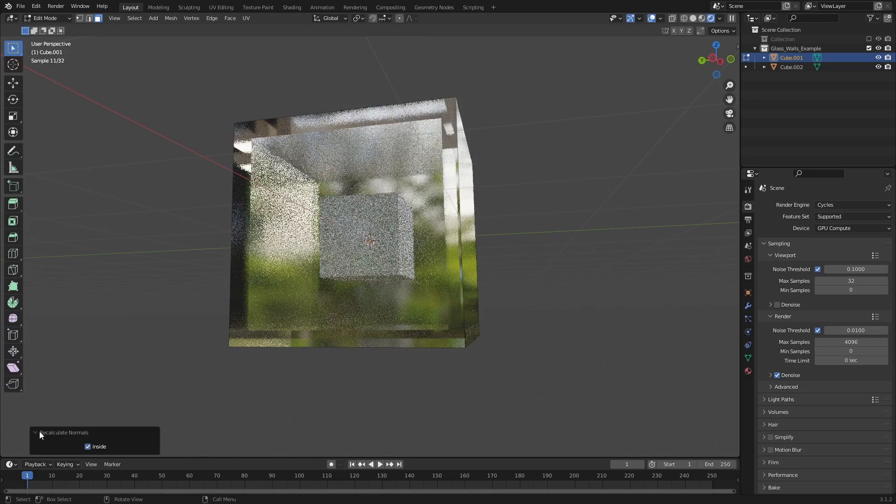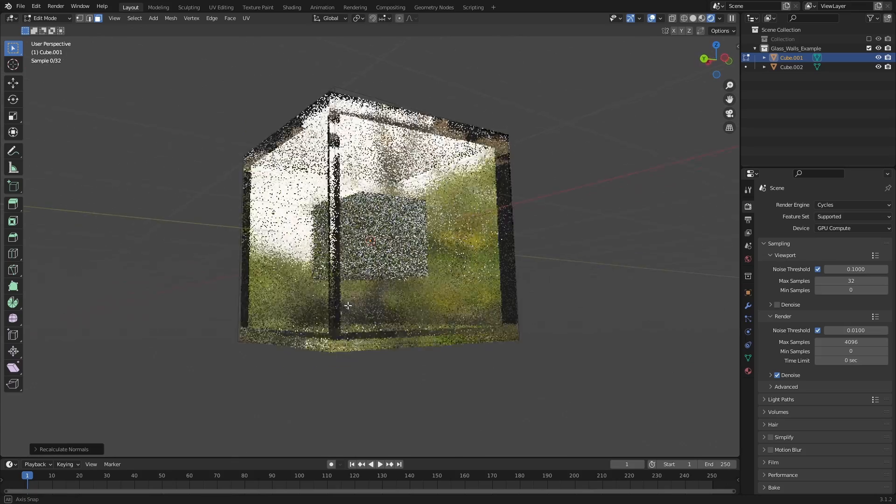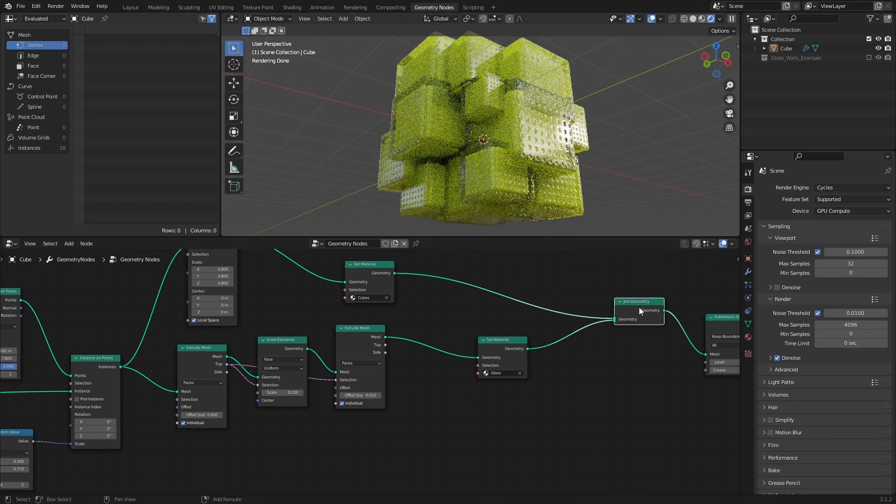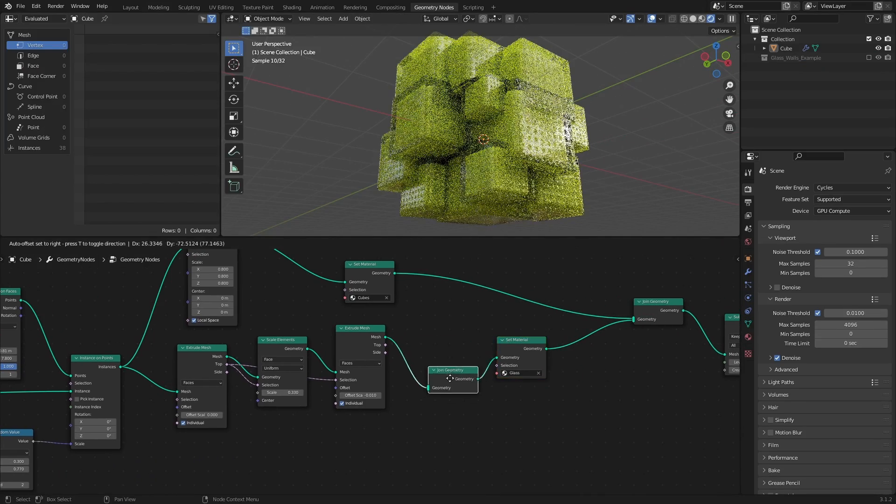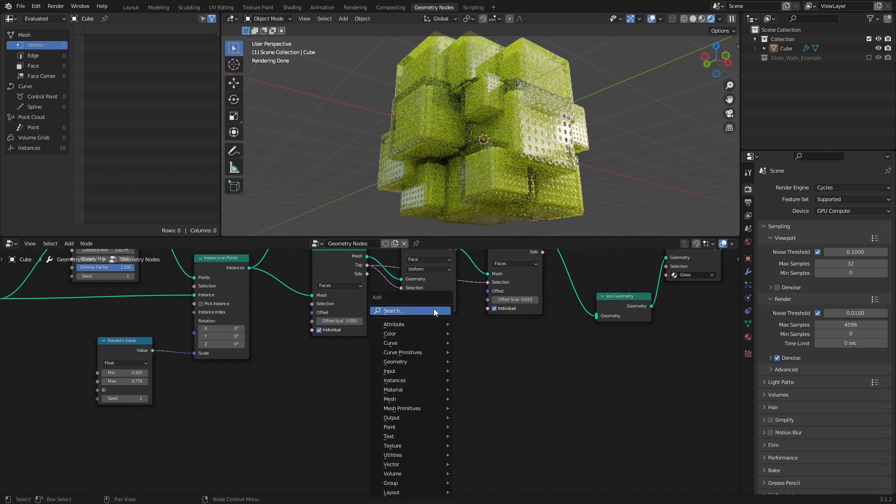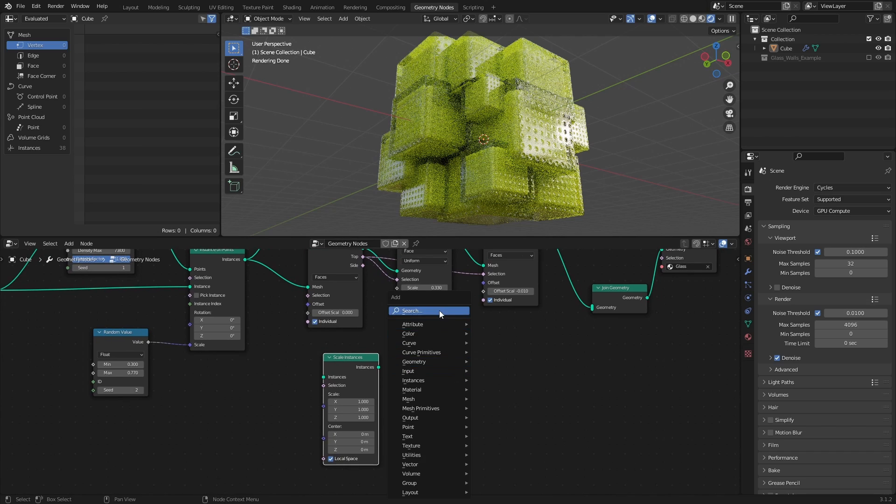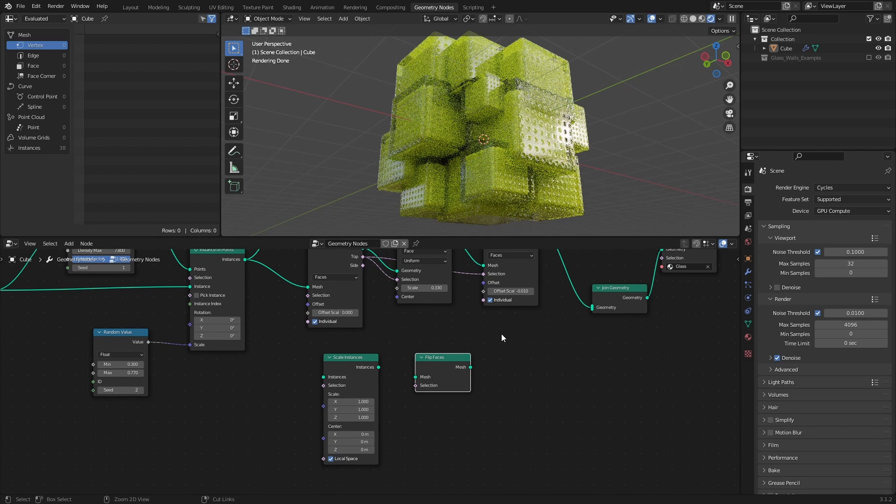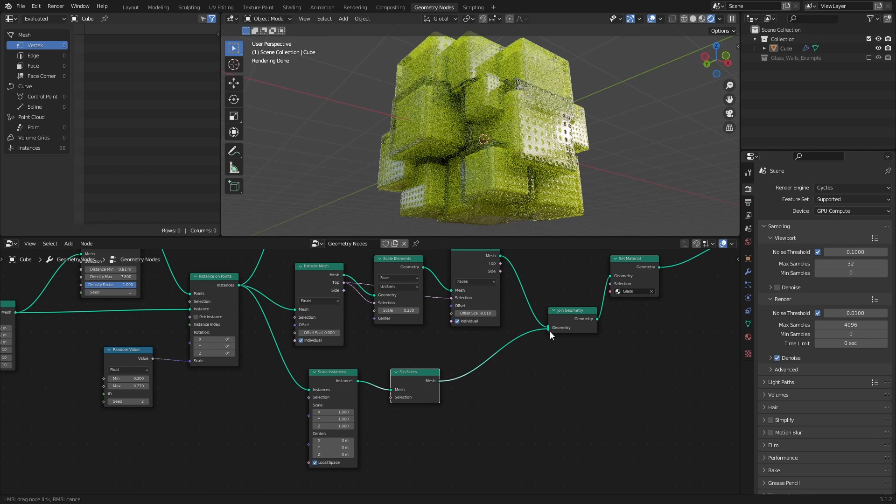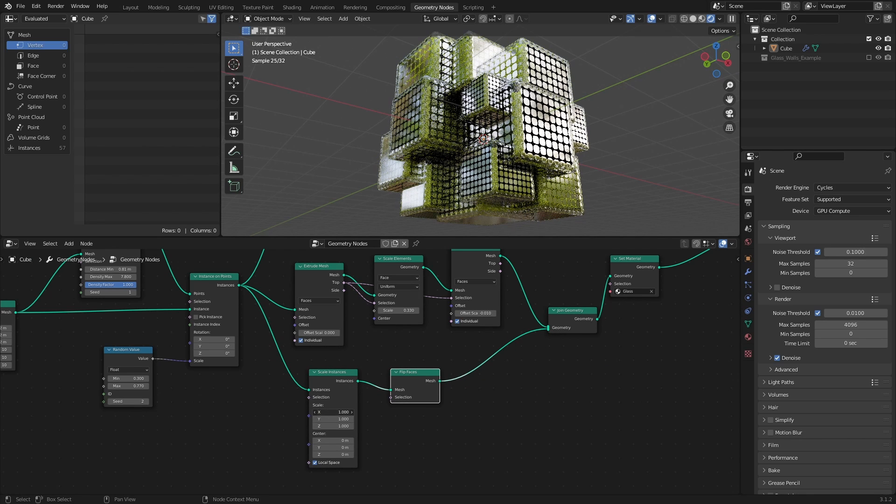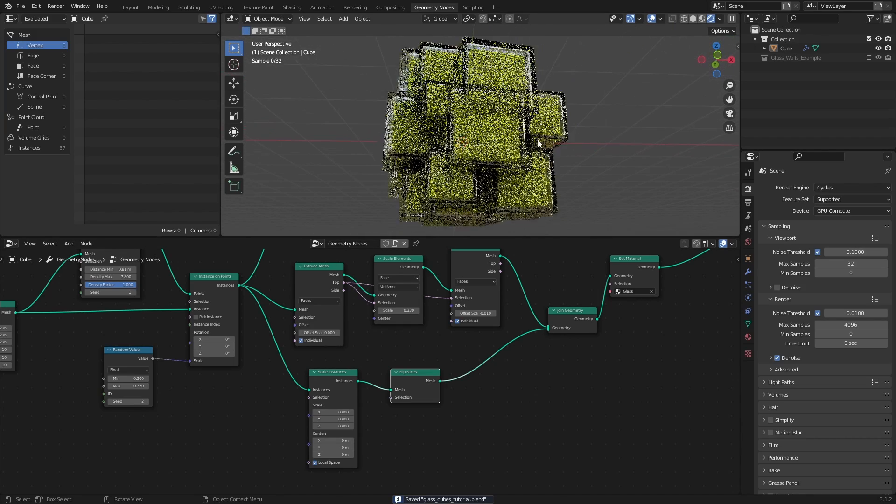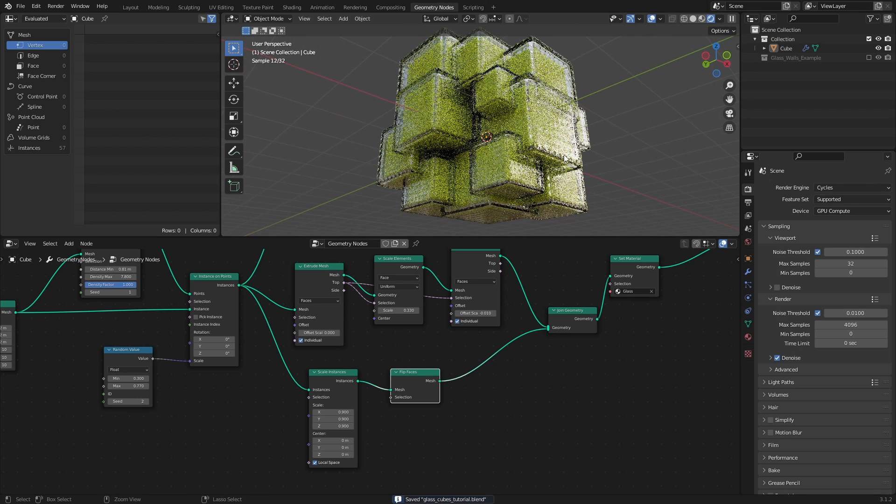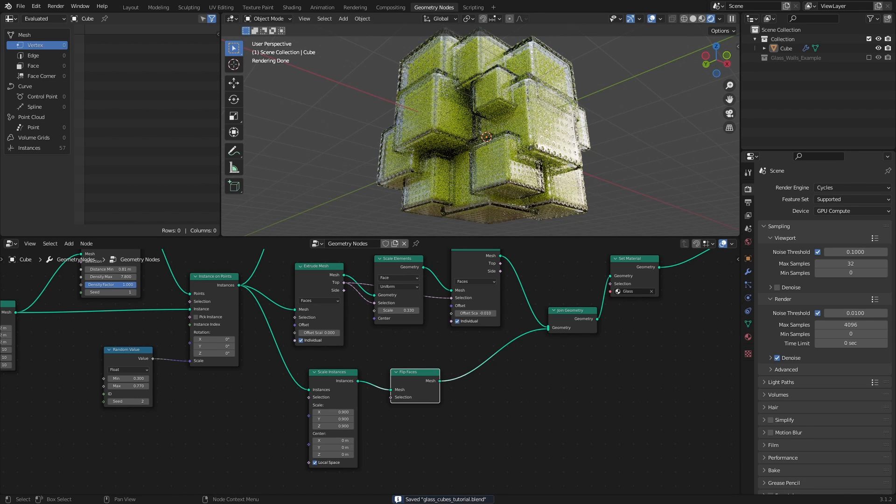So let's recreate that in the node tree. Add a Join Geometry node before the Glass Set Material node. Add a Scale Instances node and a Flip Faces node. And connect them like this. Then set the scale to 0.9. Here, we are now taking the original glass cubes and scaling them down to create walls. And we are then flipping the faces to create the empty space within the cubes.